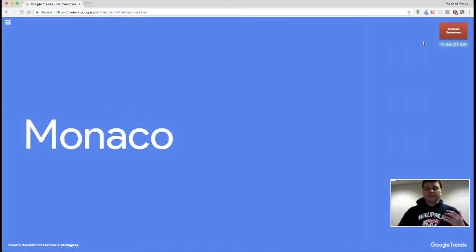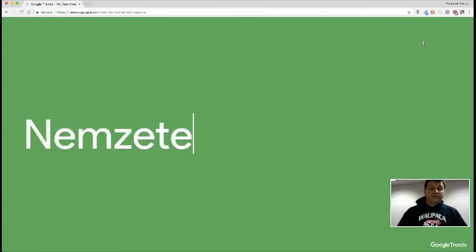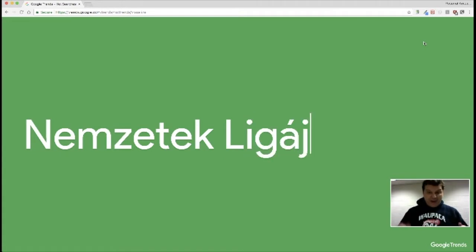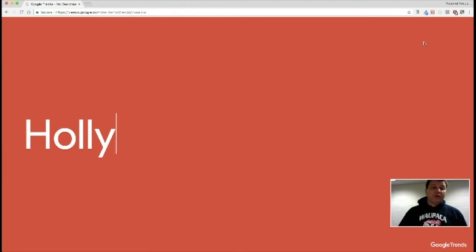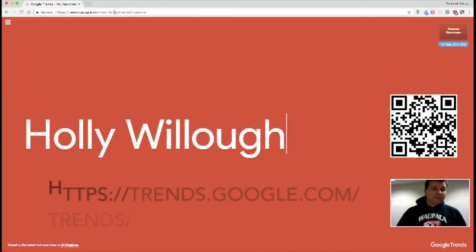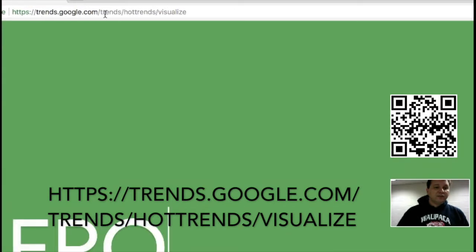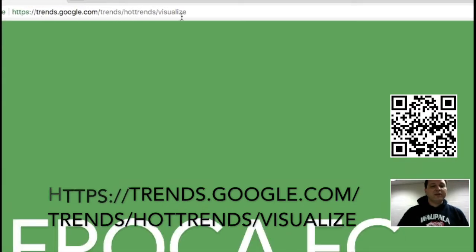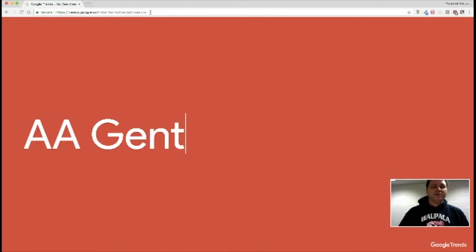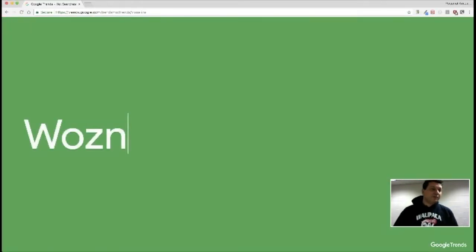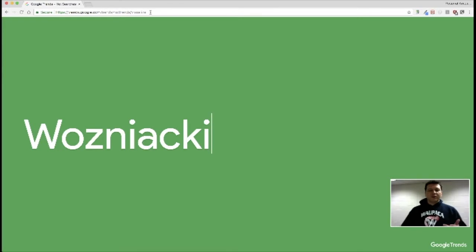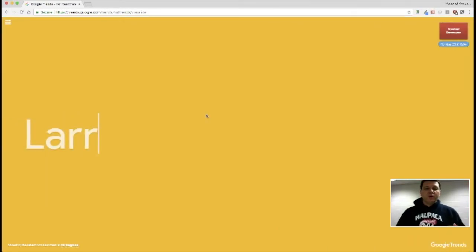Do you use current events in your classroom and want to find out what's happening right now? Google Trends can be your best friend. It's a little website that's a bit hard to find from Google — called trends.google — and you need to go all the way down to the Hot Trends slash Visualize section. I'll put that link down below in the description.